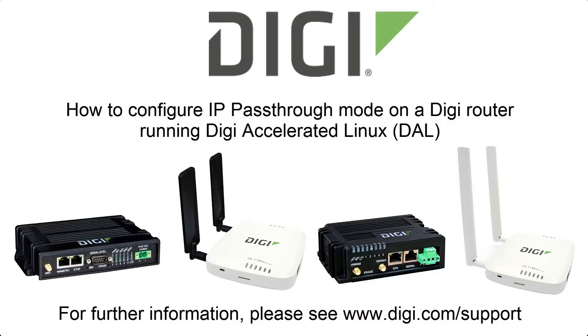This short video will show you how to configure IP passthrough on a router running Digi Accelerated Linux, such as an EX, IX, or one of the older 6300 or 6310 routers running current firmware.